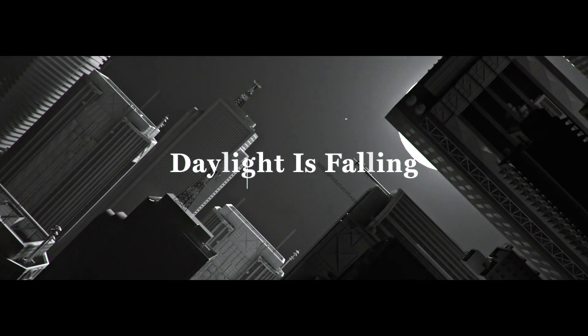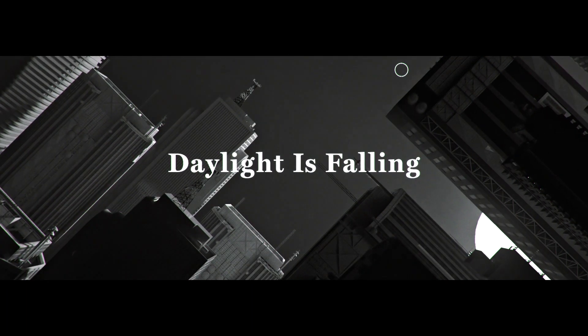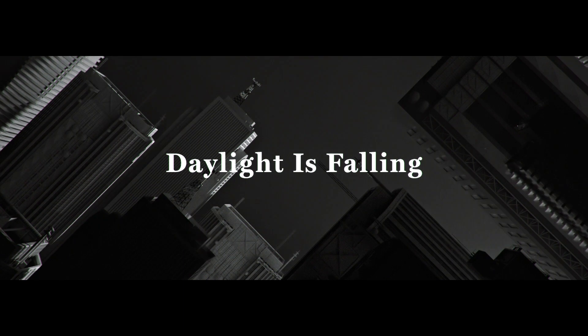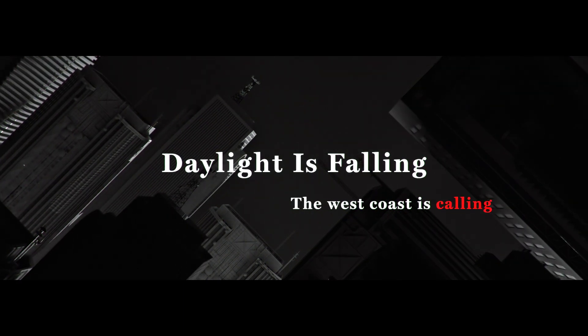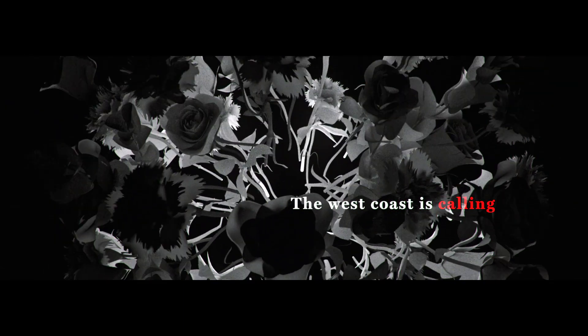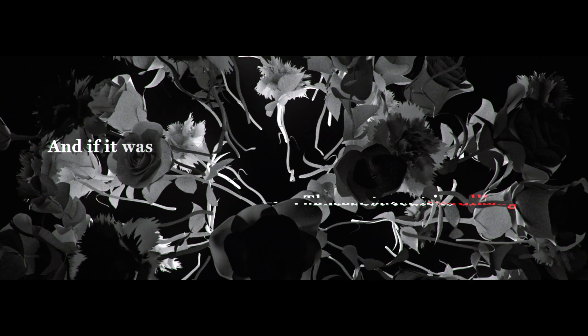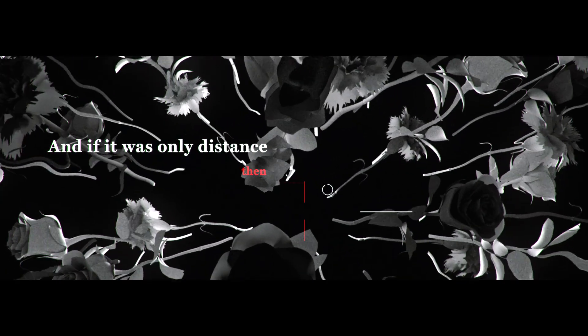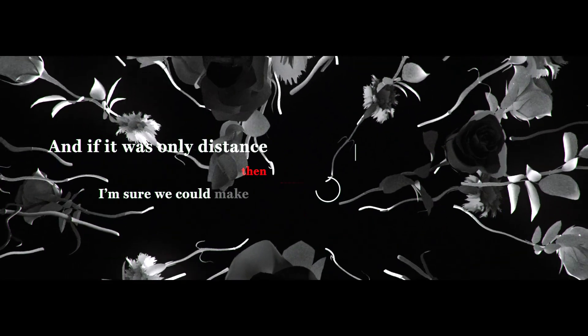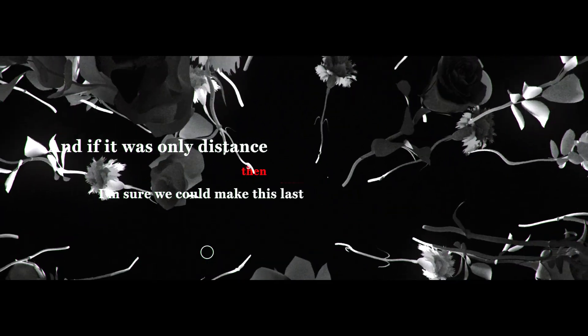Daylight is falling, the west coast is calling. And if it was only distance then I'm sure we could make this last.